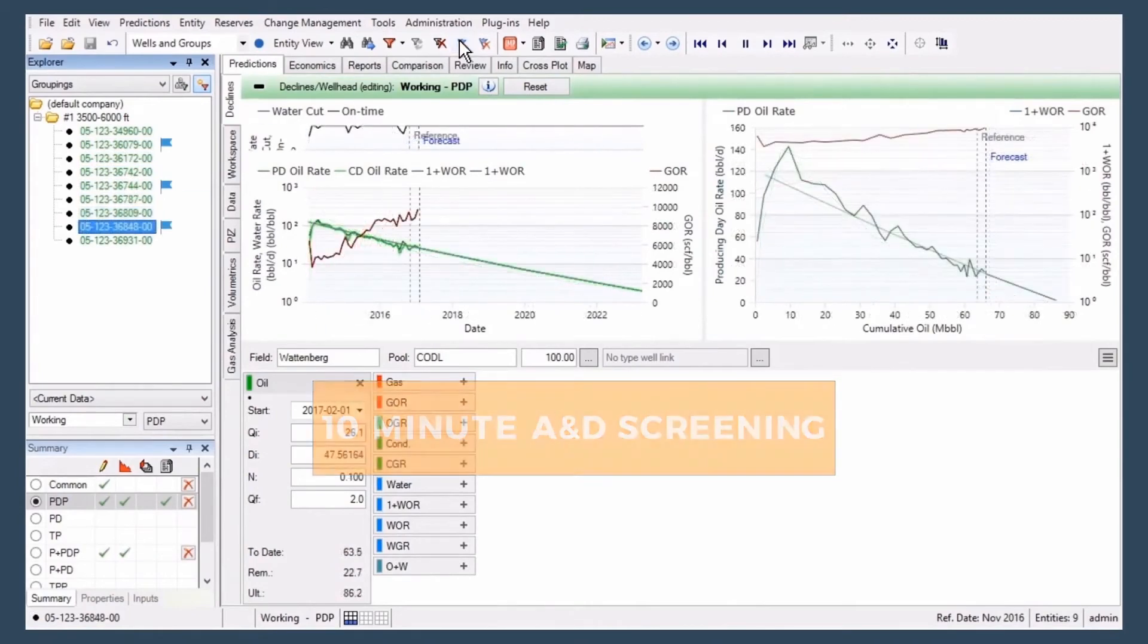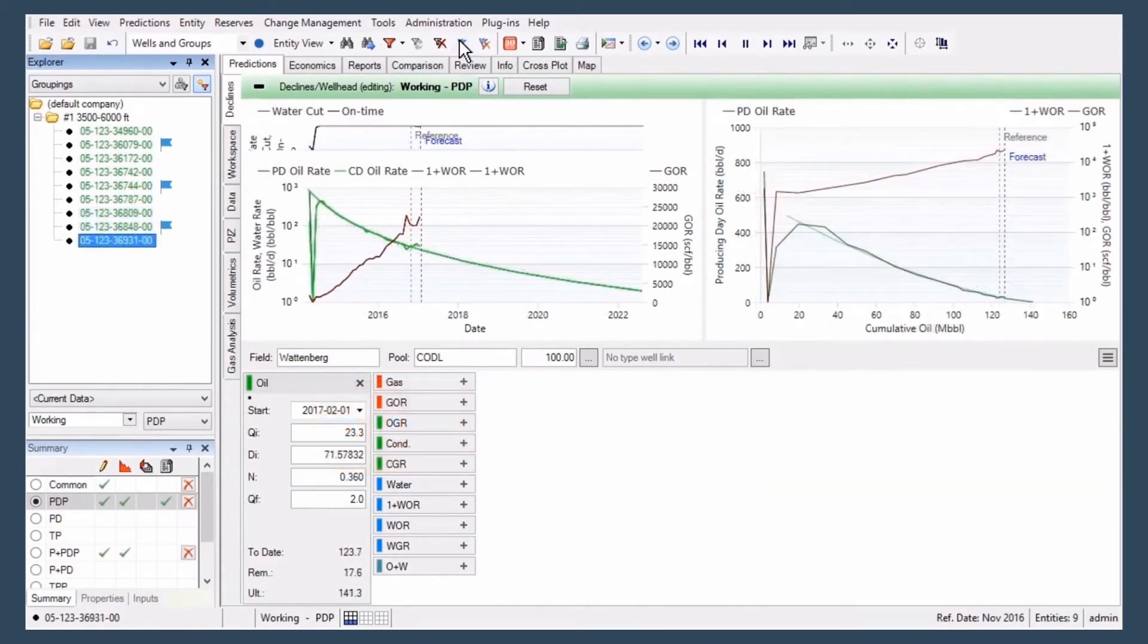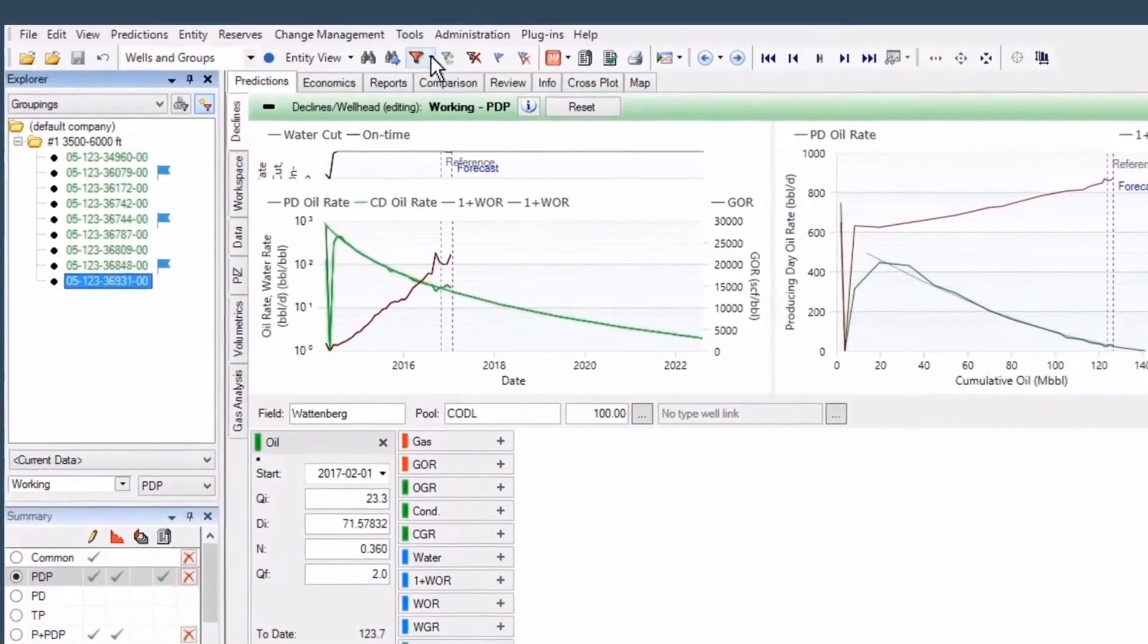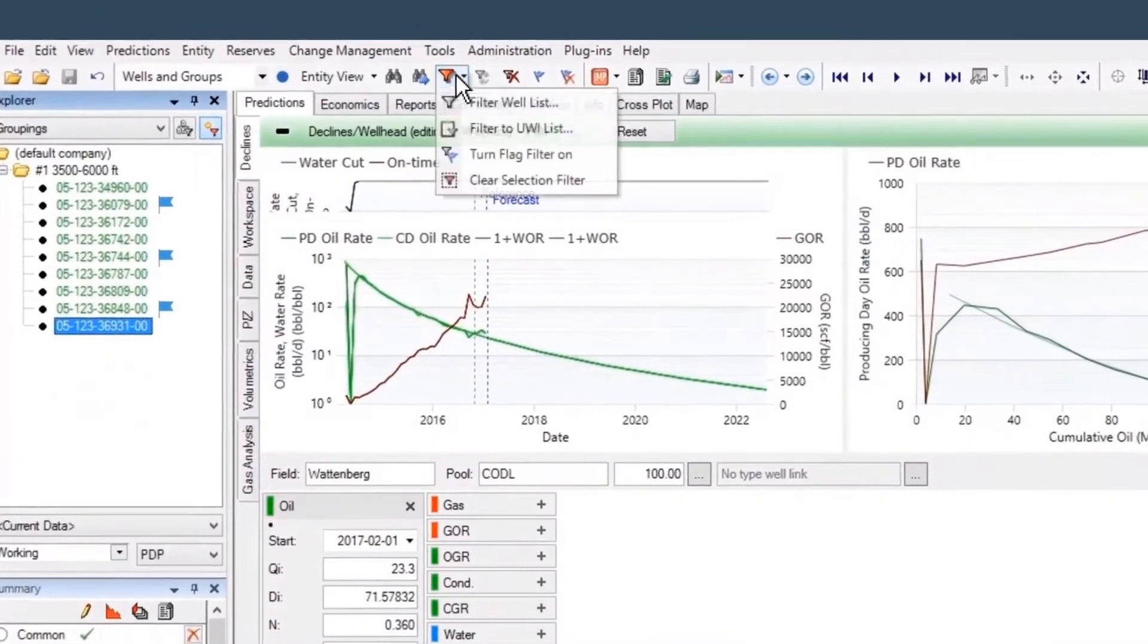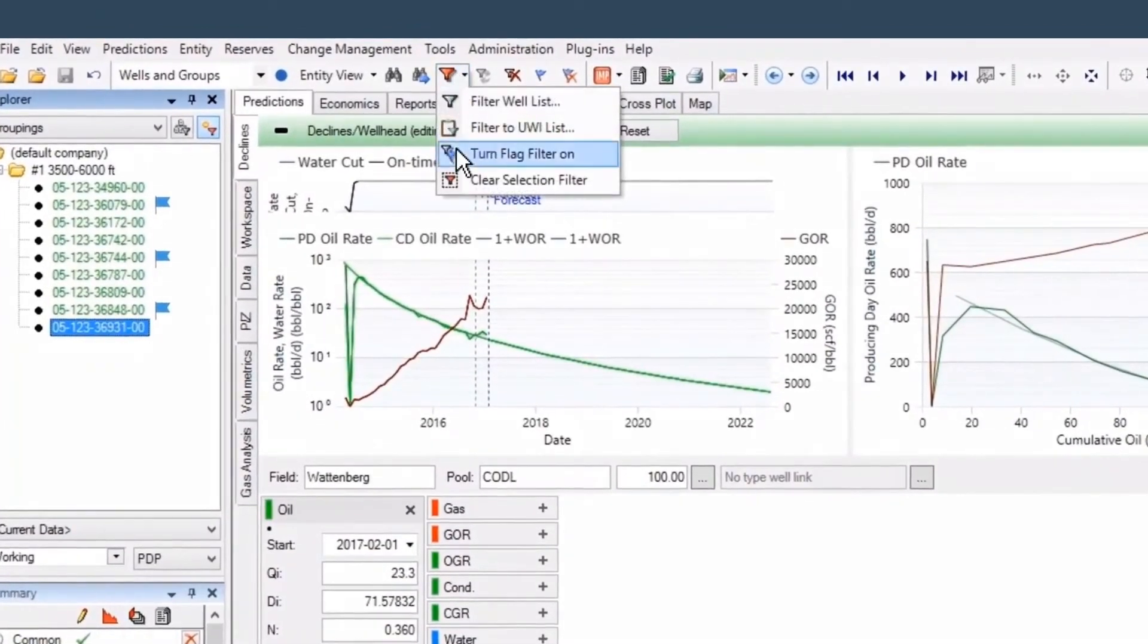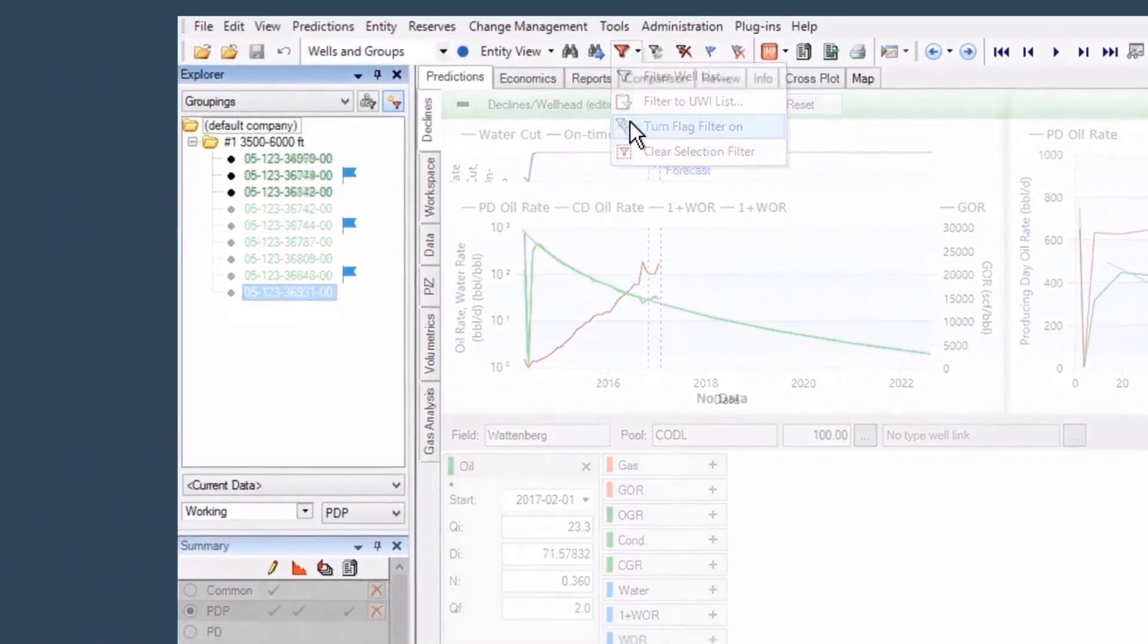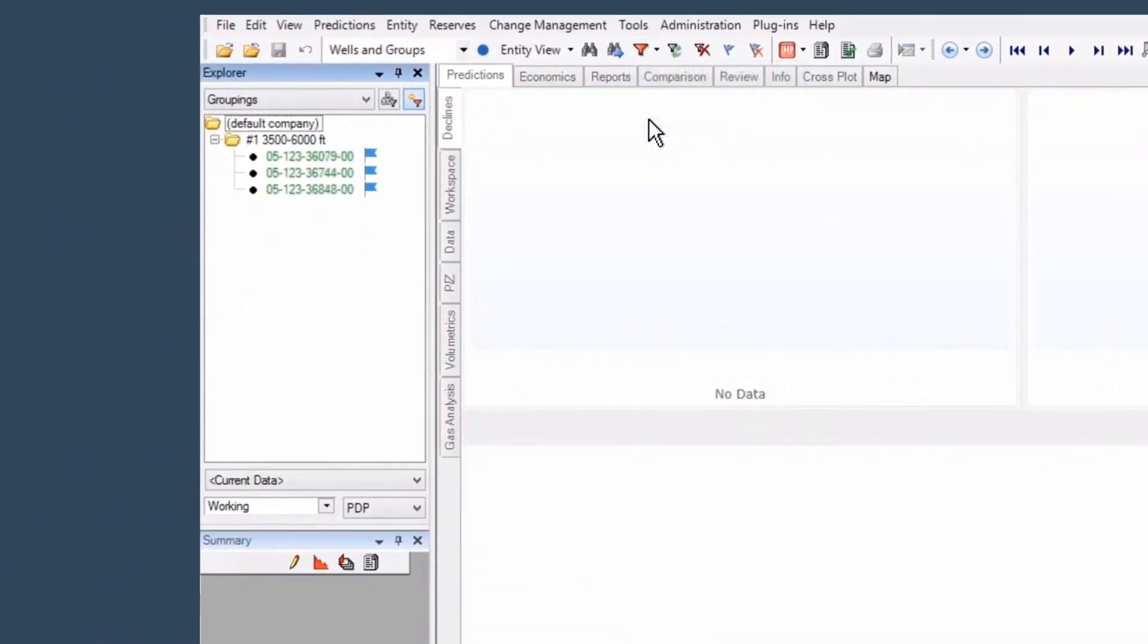Start with a quick screening of economic potential under various scenarios. Then, focus on full-scale engineering evaluations for the most promising opportunities.